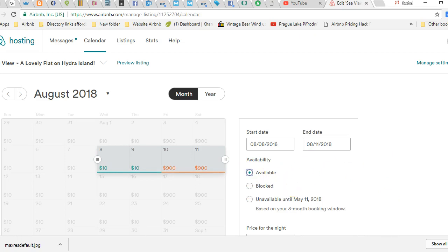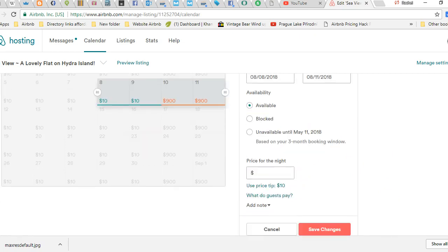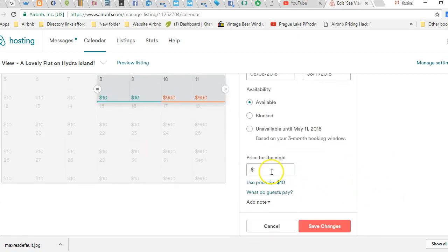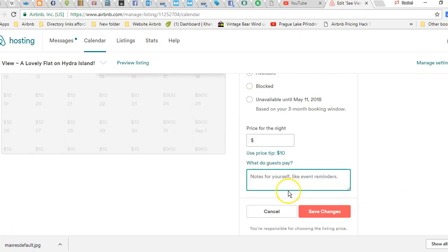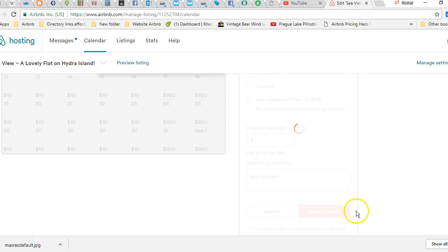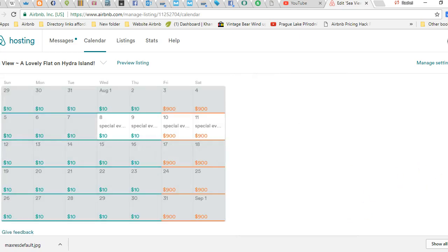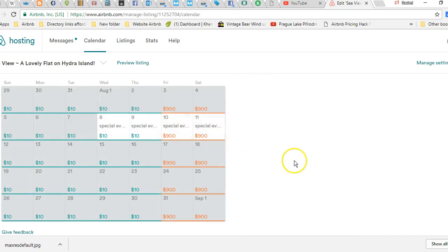You can add notes. So you can say 'special event' and that note is going to show up on your calendar as well. Your notes will be there so that way you can keep up with things like that.